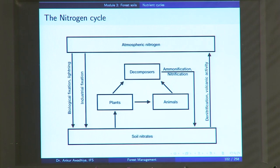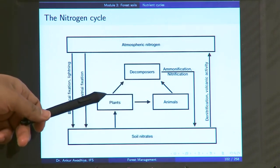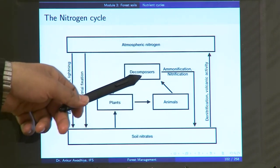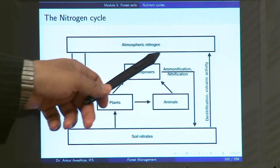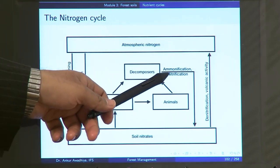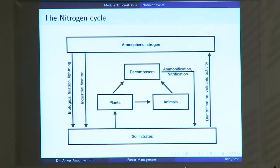The nitrogen has now moved into the bodies of these animals. When these plants or animals die, decomposers convert this nitrogen through the processes of ammonification and nitrification back into soil nitrates. This is how the nitrogen cycle works.